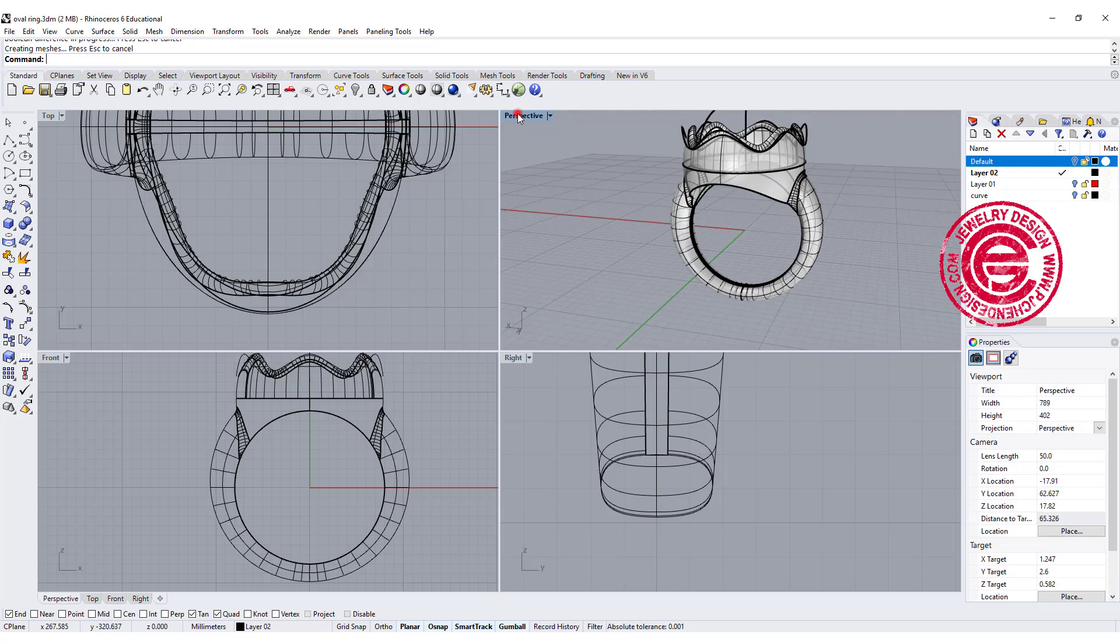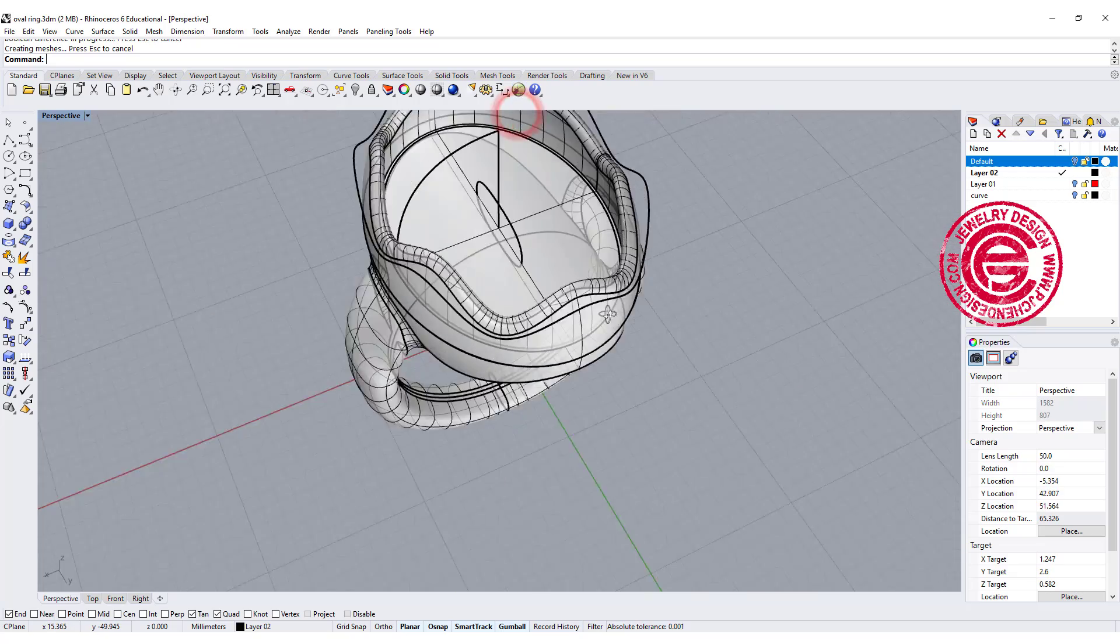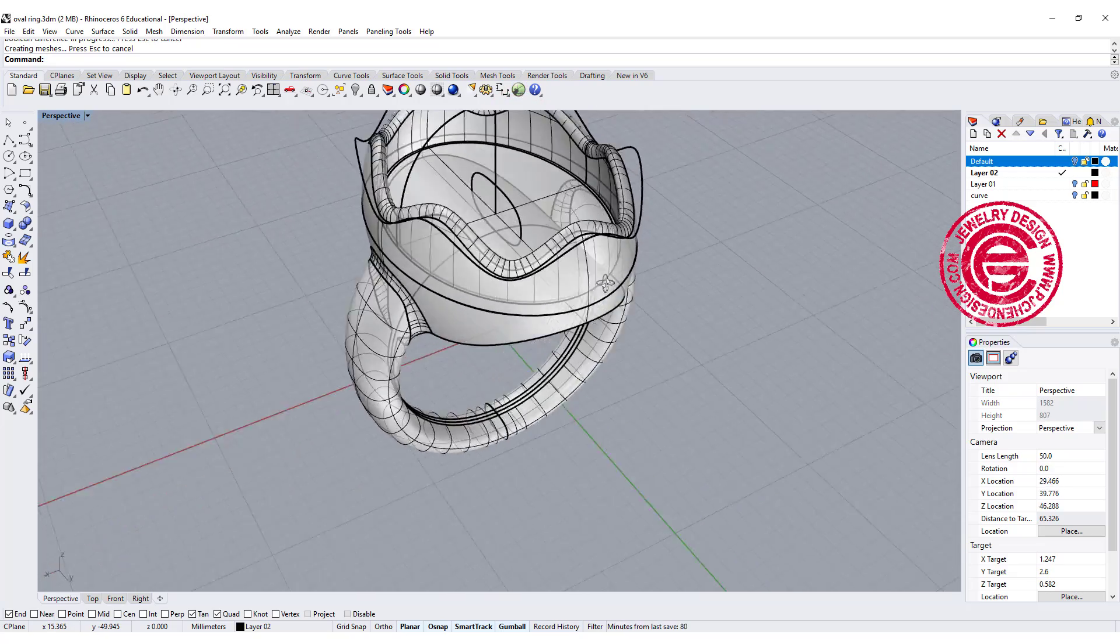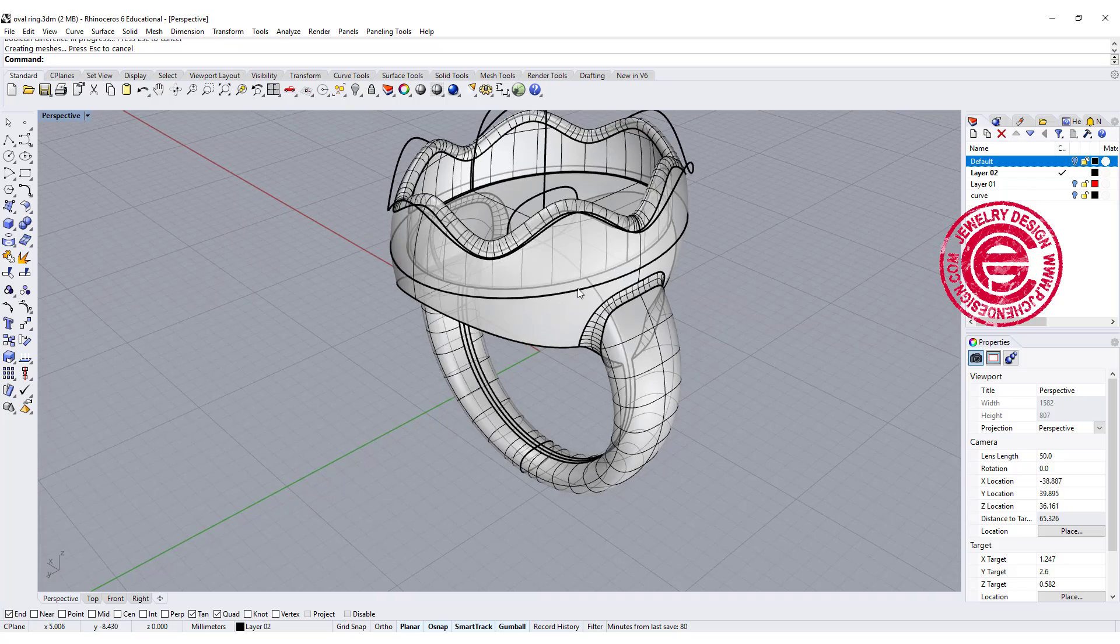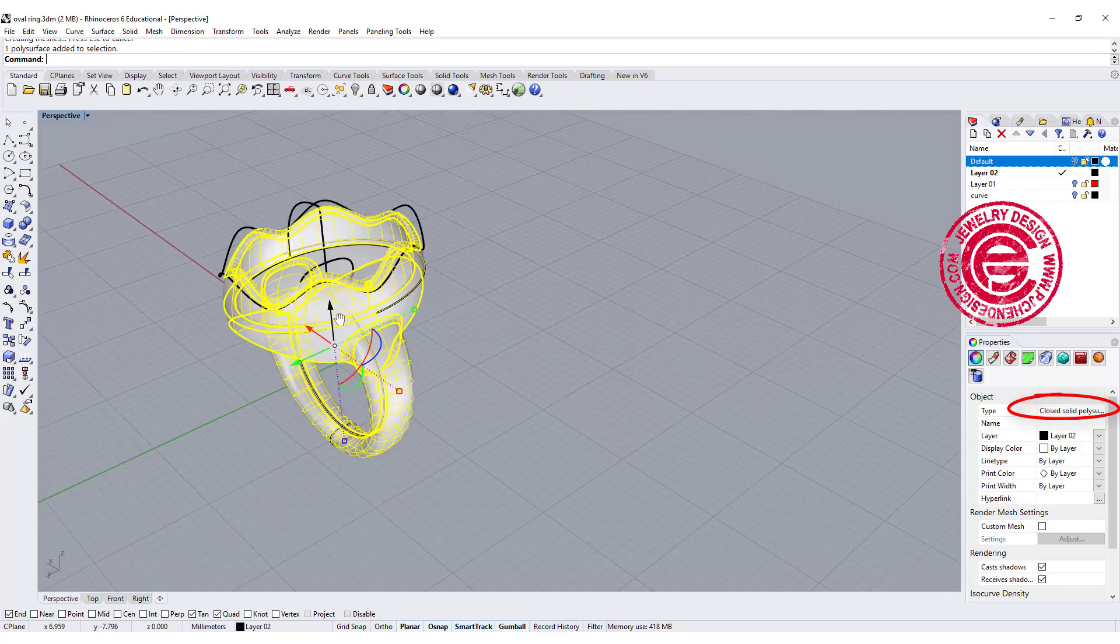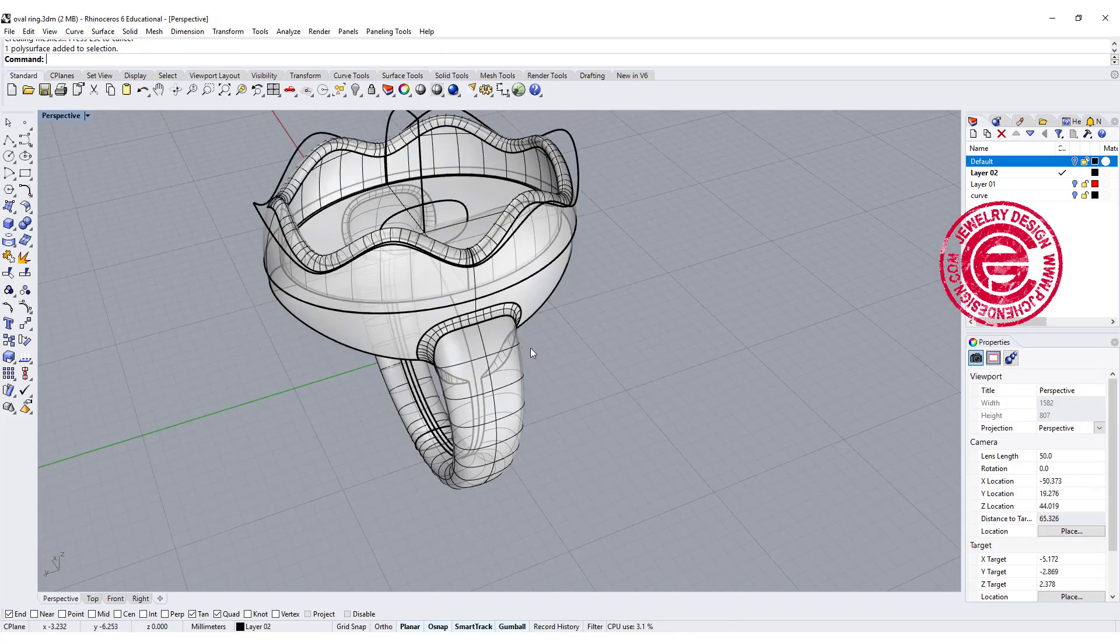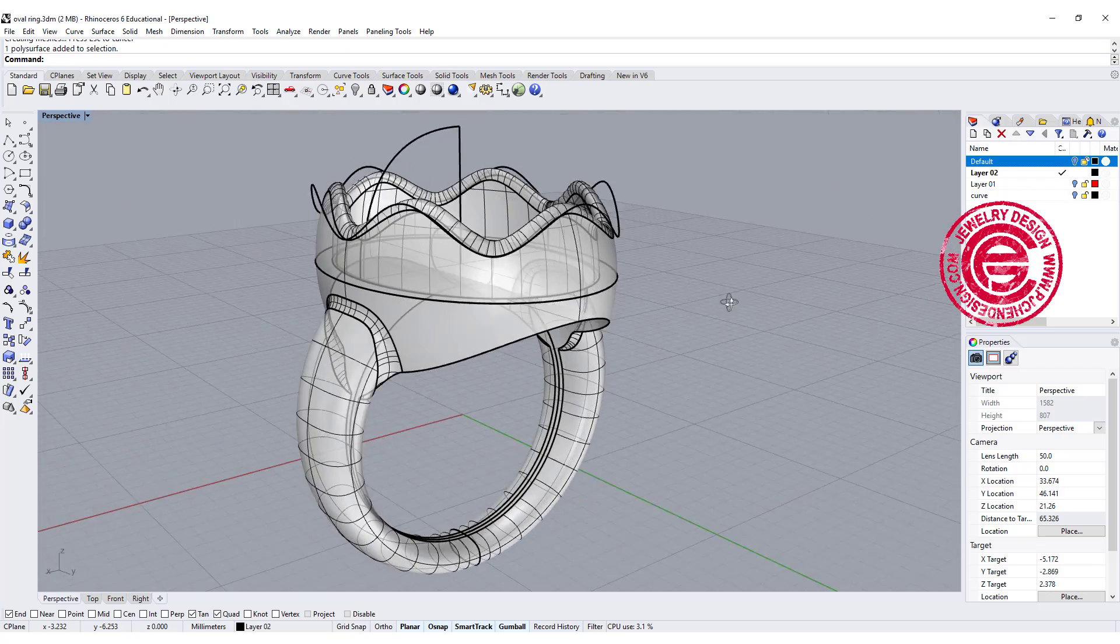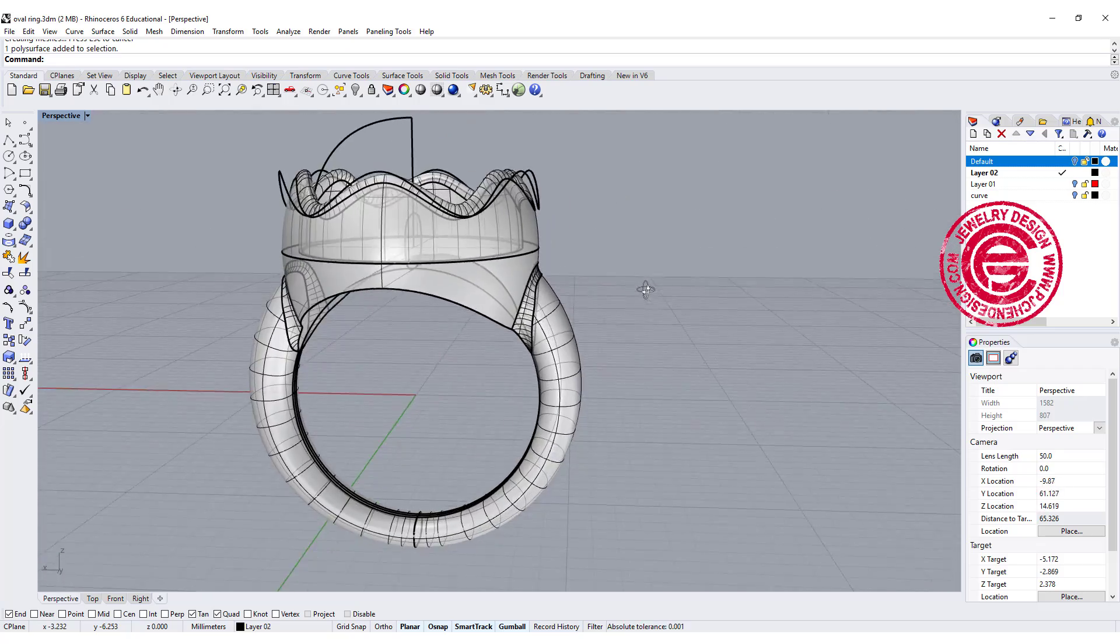Alright, so now we have everything ready. Let's double-check. This is still closed polished surface, and we are ready to 3D print and cast this one.